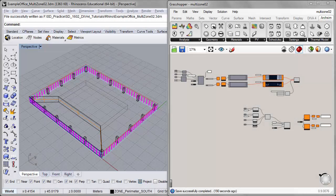Jeff here and welcome to another tutorial in the DIVA 4.0 tutorial series. Today we'll look at how to link a daylighting model in DIVA with our energy analysis in ArcSim. We'll do this by creating schedules for shading and lighting in DIVA and then applying them to our energy simulation in ArcSim.